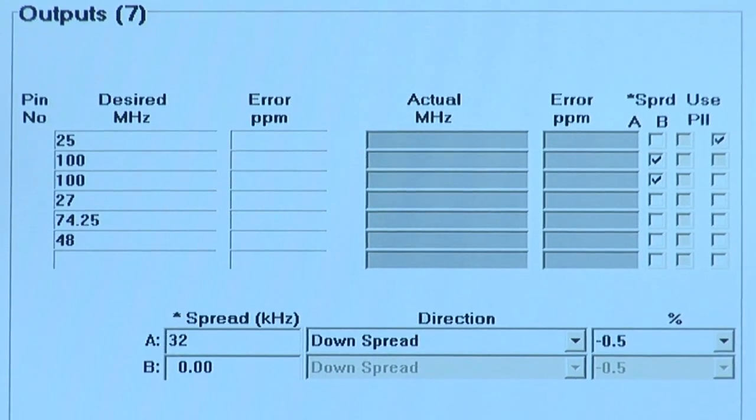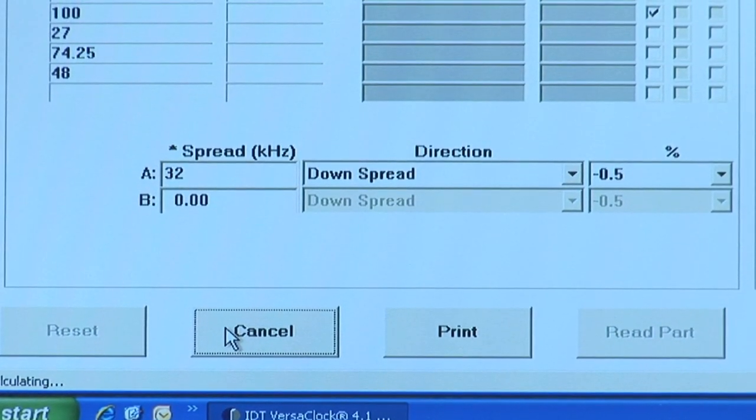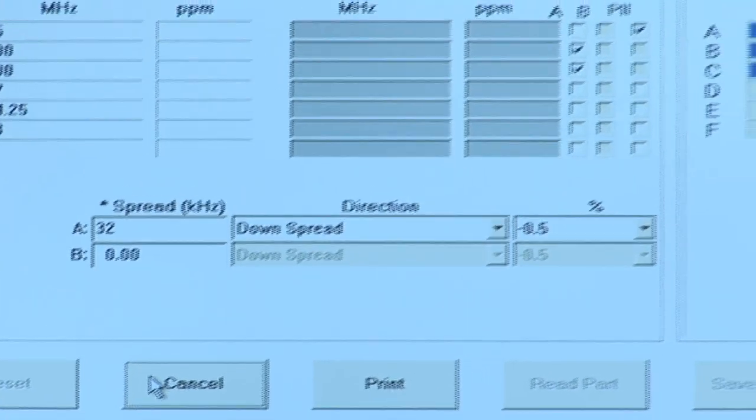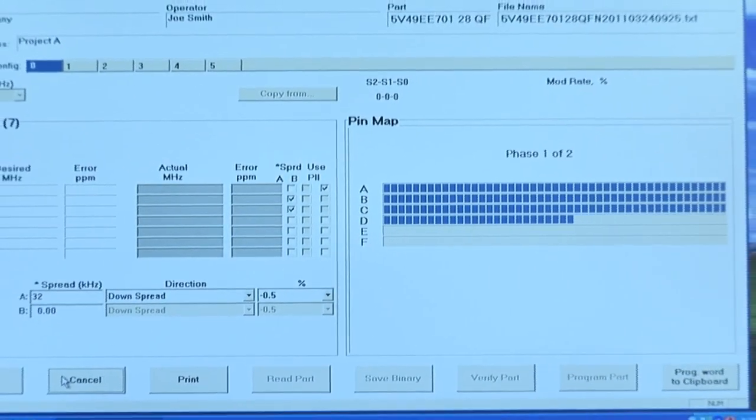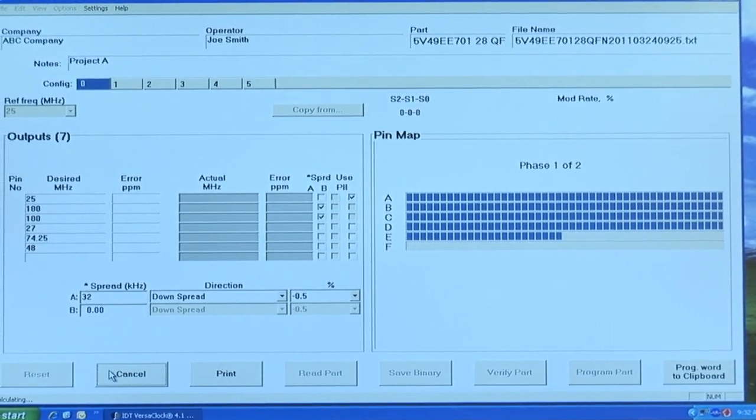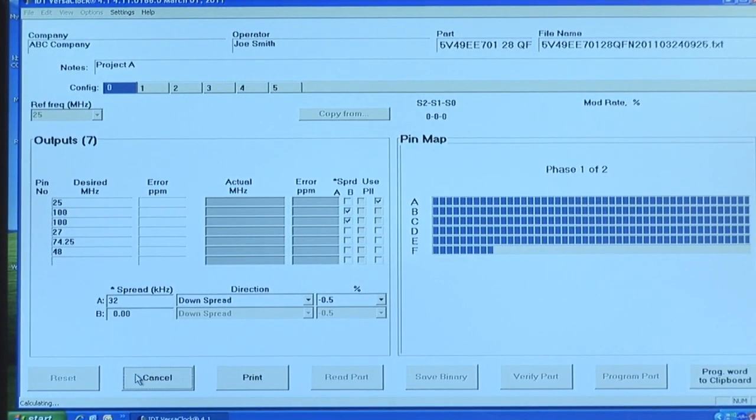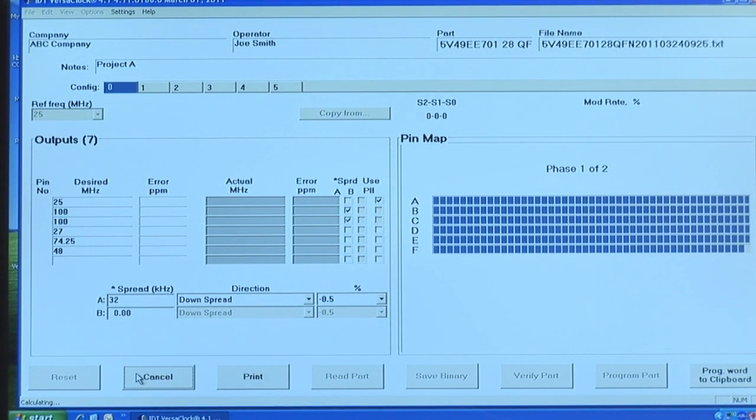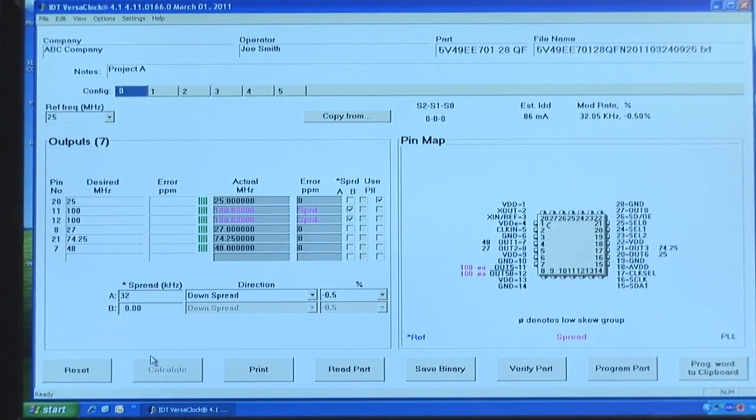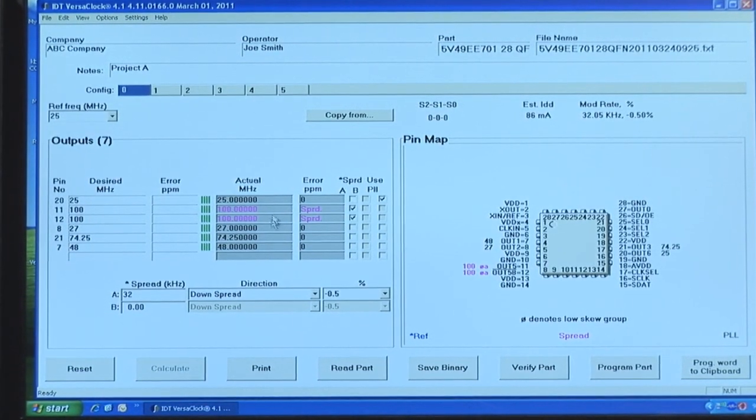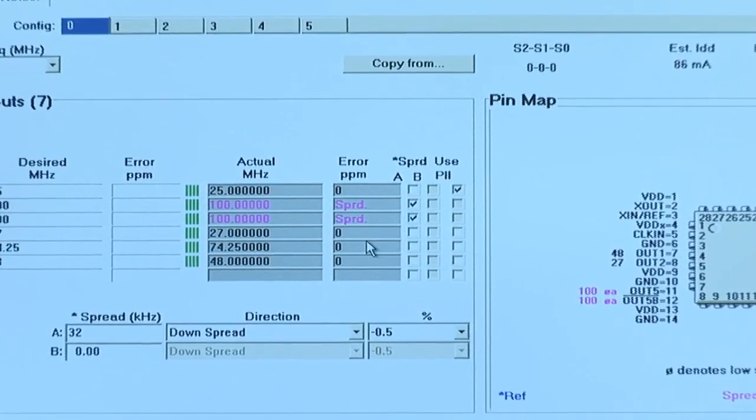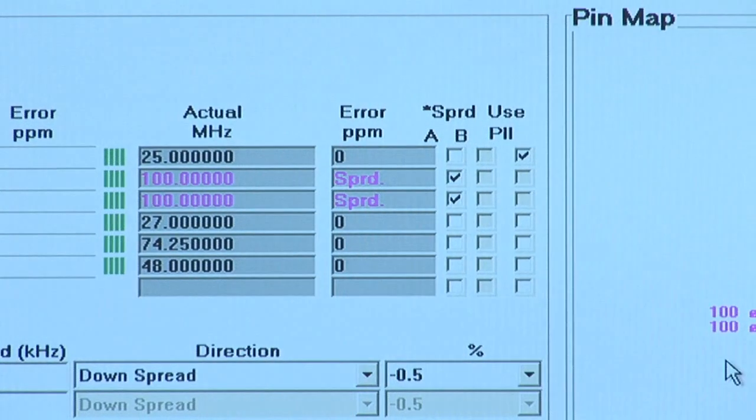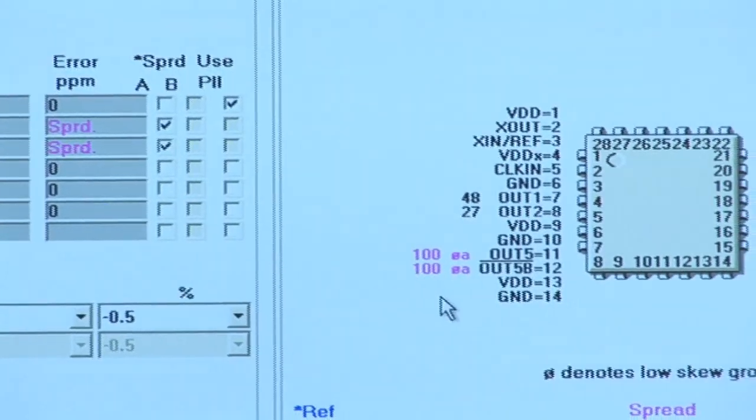This applies spread spectrum that we've defined for spread spectrum PLL A to the 100 MHz outputs. Next, we'll hit calculate to add that spread spectrum to the 100 MHz output. The software reconfigures each of the PLL parameters with the updated spread spectrum configurations, as well as the input and output frequencies we previously defined. Here we see that the outputs now appear in magenta color. This indicates that spread spectrum is applied to those outputs. You can also see that over here in the pin mapping section of the user interface.